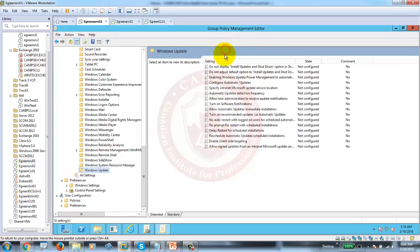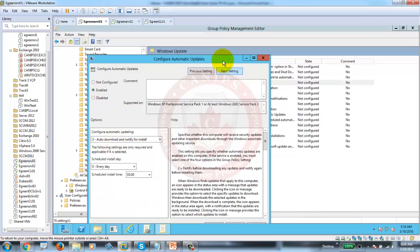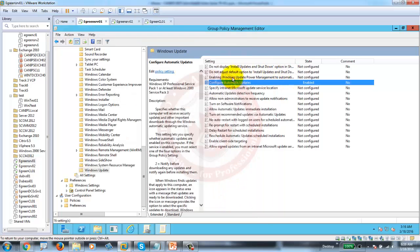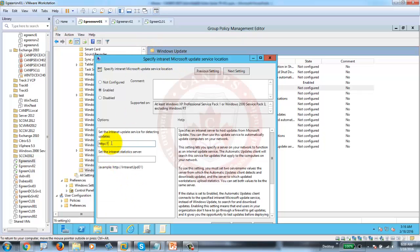Here are two policies we need to configure. One is Configure Automatic Updates — that should be enabled. The second is Specify Intranet Location. Since it's not configured, all machines will automatically go to the internet. We're saying: get updates from WSUS server. All you need to do is type HTTP and type in the fully qualified domain name of your WSUS server — in our case the server name is SRV, and the FQDN is green.cri.